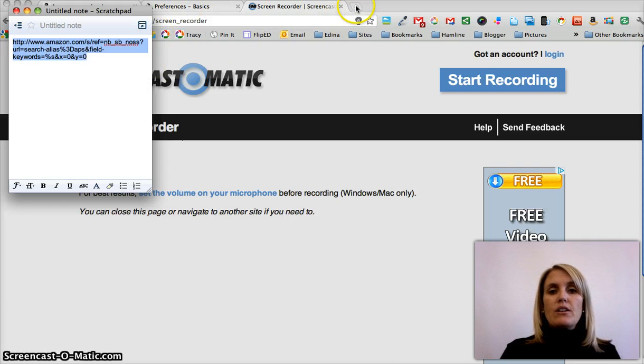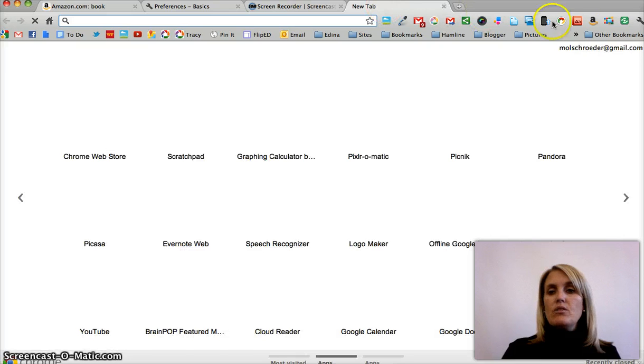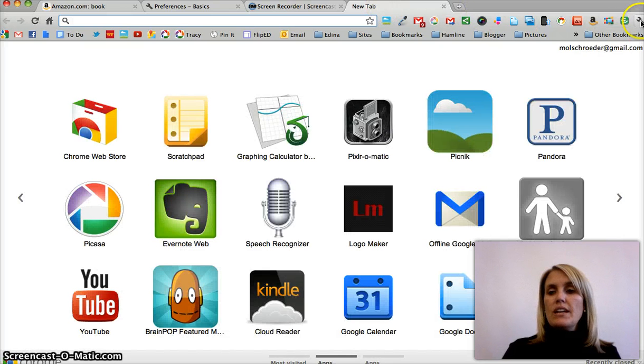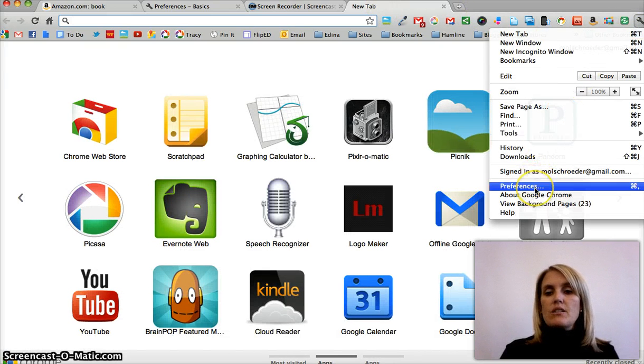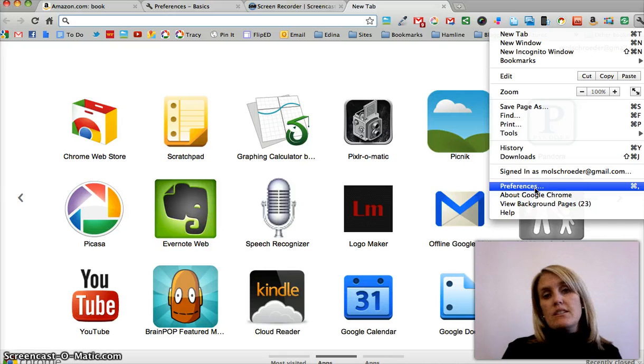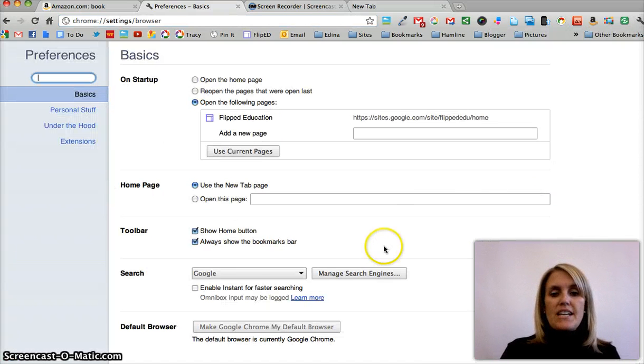So after I'm done, I go to the Preferences tab in Google Chrome. You can get there by going to the little wrench, and sometimes it's called Preferences, and sometimes it's called Options.